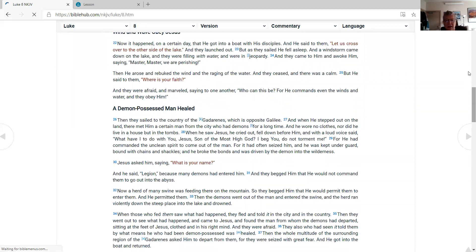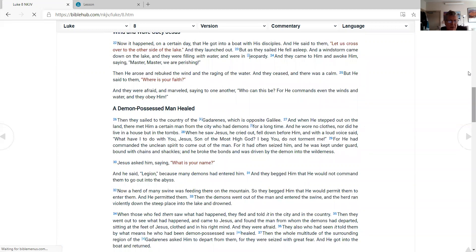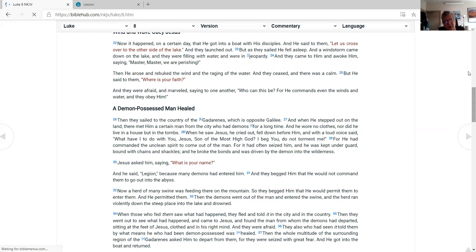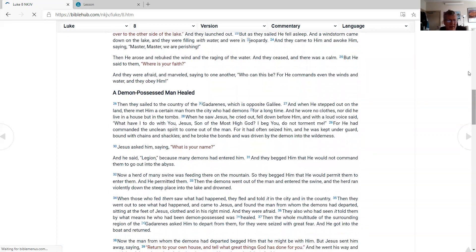But as He sailed, He fell asleep. And a windstorm came down on the lake, and they were filling with water, and were in jeopardy. And they came to Him and awoke Him, saying, 'Master, Master, we are perishing!' Then He arose and rebuked the wind and the raging of the water. And they ceased, and there was a calm. But He said to them, 'Where is your faith?' And they were afraid, and marveled, saying to one another, 'Who can this be? For He commands even the winds and water, and they obey Him!'